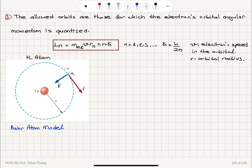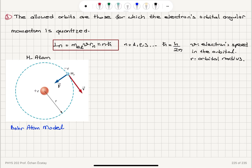And number three: the allowed orbits are those for which the electron's orbital angular momentum is quantized. Orbital angular momentum mvr equals n h-bar. We have a quantum number n, which is 1, 2, 3, a positive integer. H-bar is the reduced Planck's constant, v is the electron speed in the orbital, and r is the orbital radius.